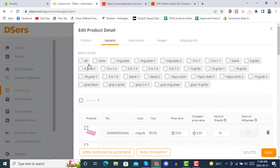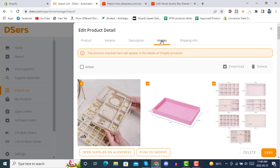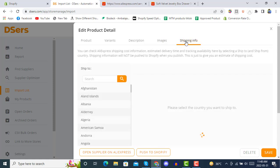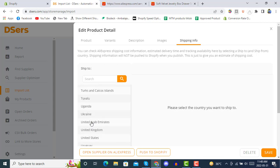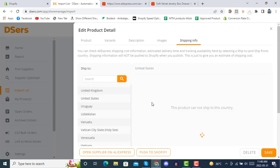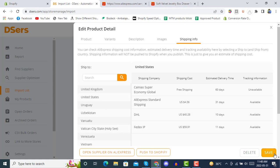You can edit the description, images, and shipping information. You can also select the country you want to ship these products to. We are shipping to the United States. You can see the shipping option with DHL — it's 10 days. Then you can save.